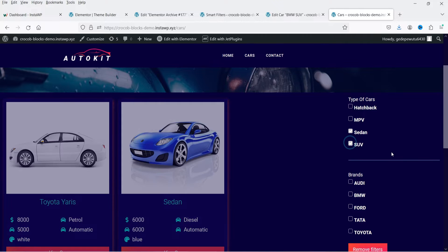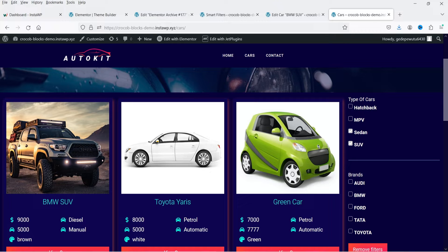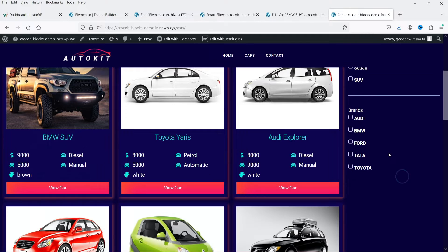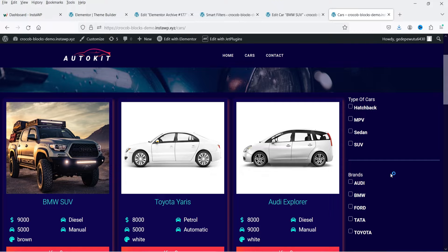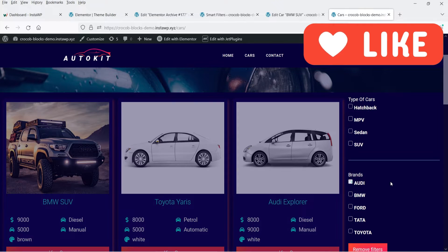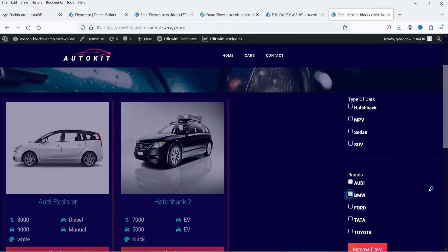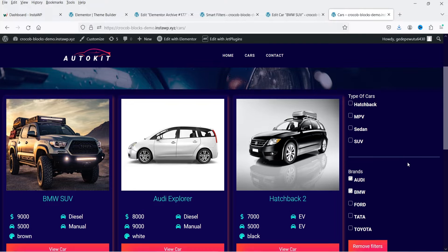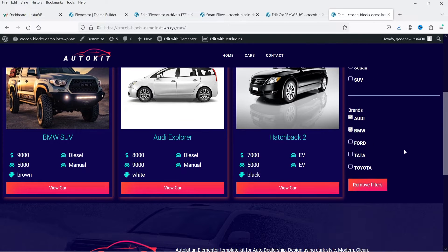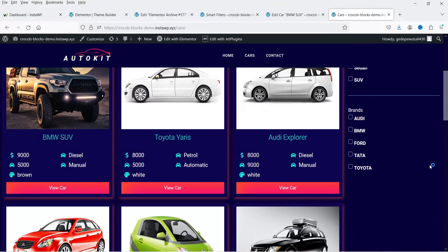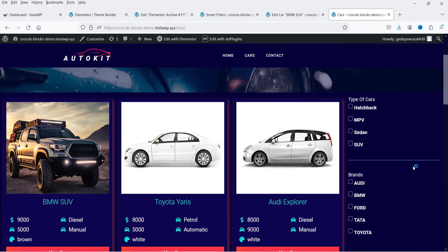If I select the other option you will see the listing for that particular taxonomy. So these are the two different taxonomies I have created: the type of car and the brands. I can filter these cars according to the type of car as well as according to their brand. For example, if I click on Audi it will show the cars listed under that brand. If I select BMW it will also show the cars listed under that brand. You will see a Remove Filter option — when I click on it, it will remove the filters.